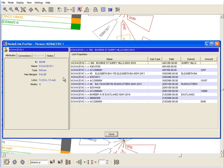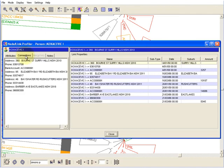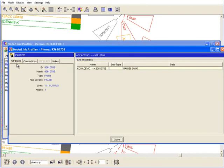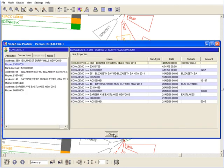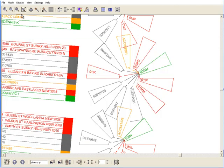NetMap overcomes the confines of rigid reporting tools and the necessity for high-level computing skills, bringing the ability to explore data in-depth to all breeds of analysts.